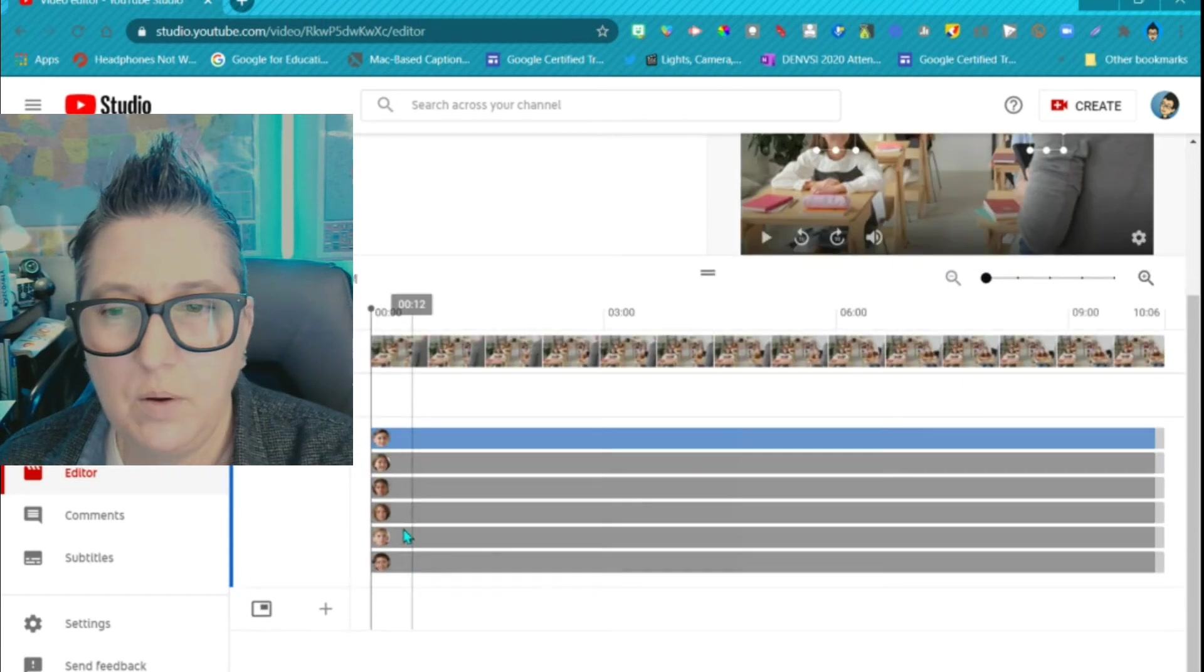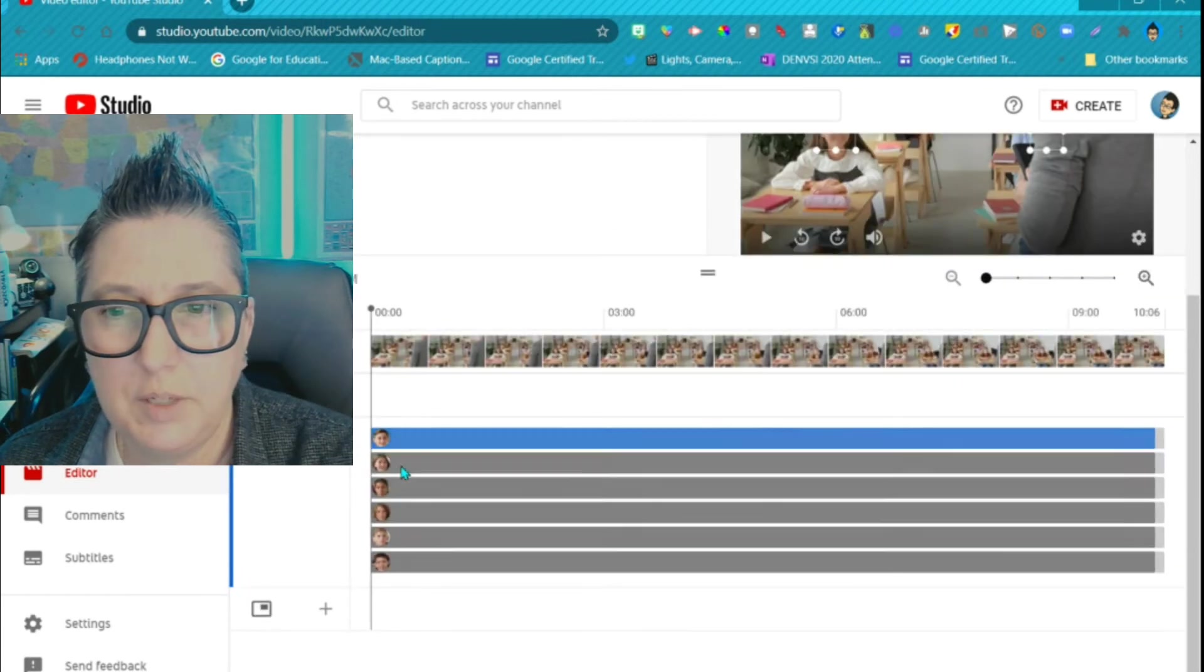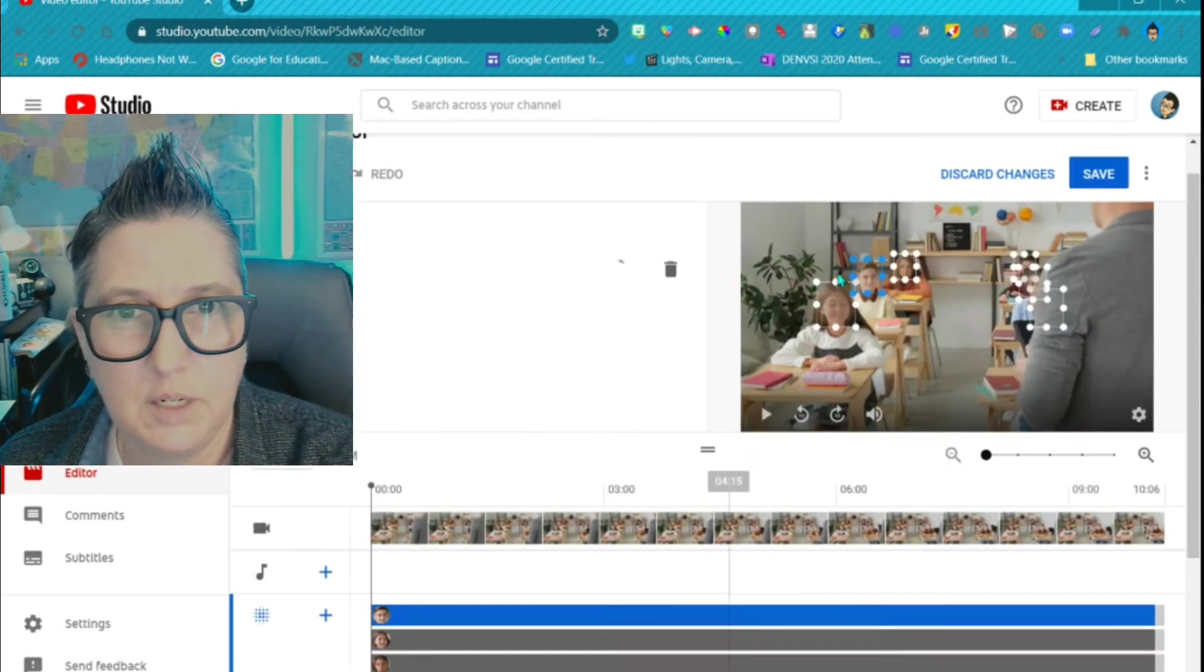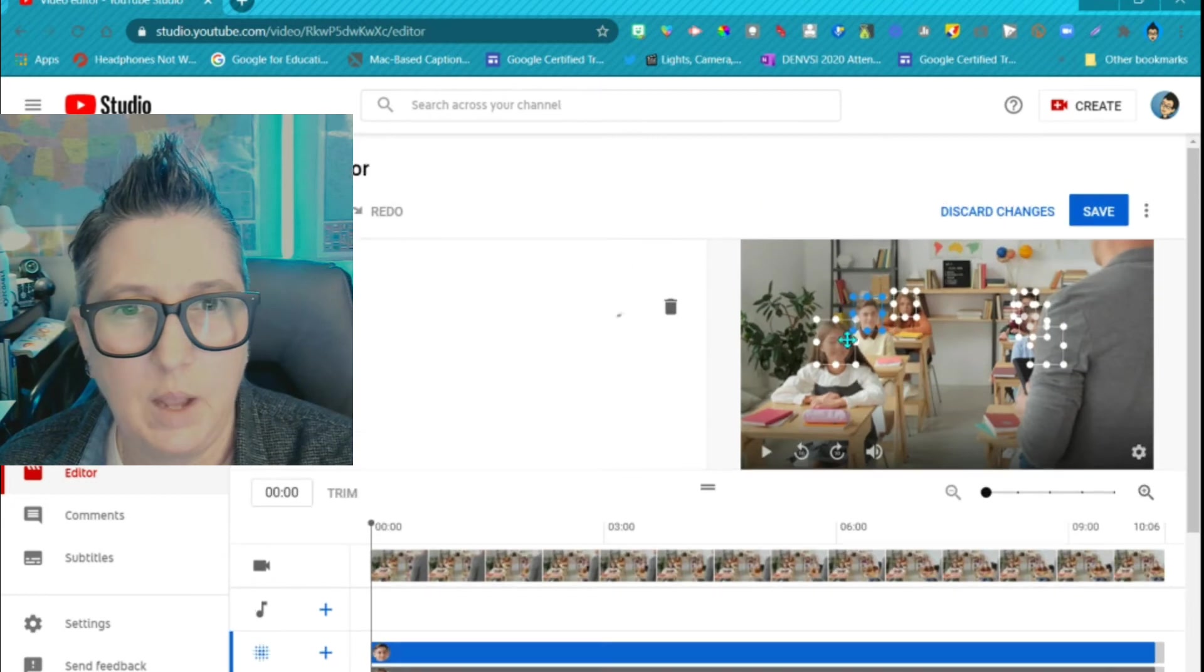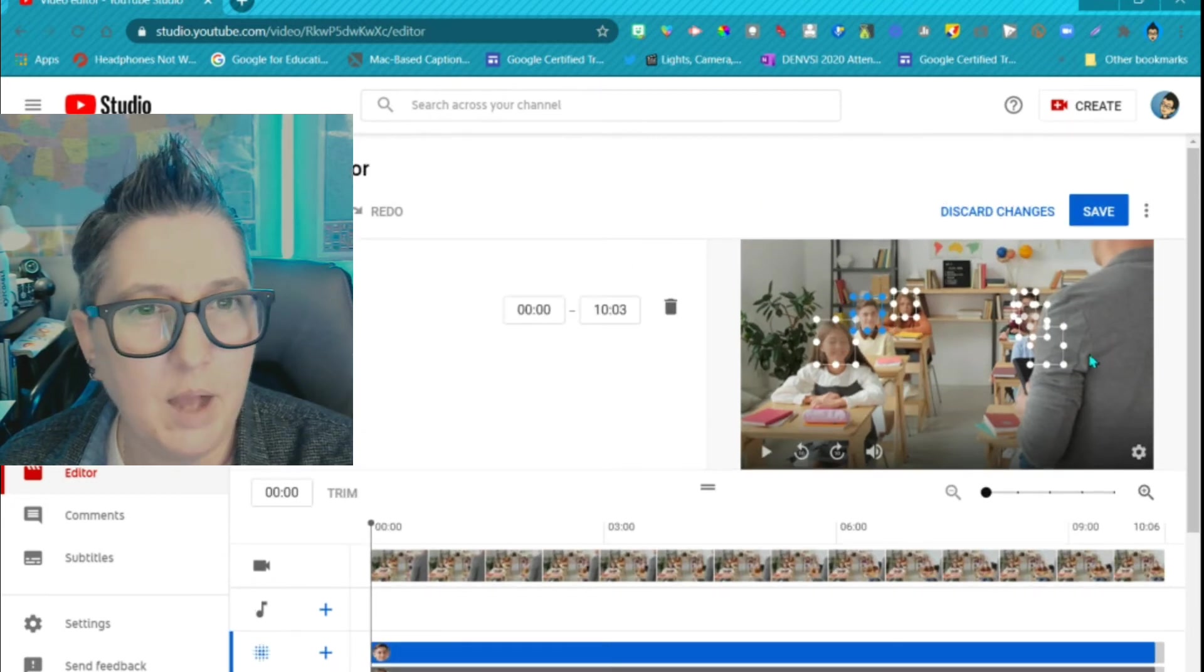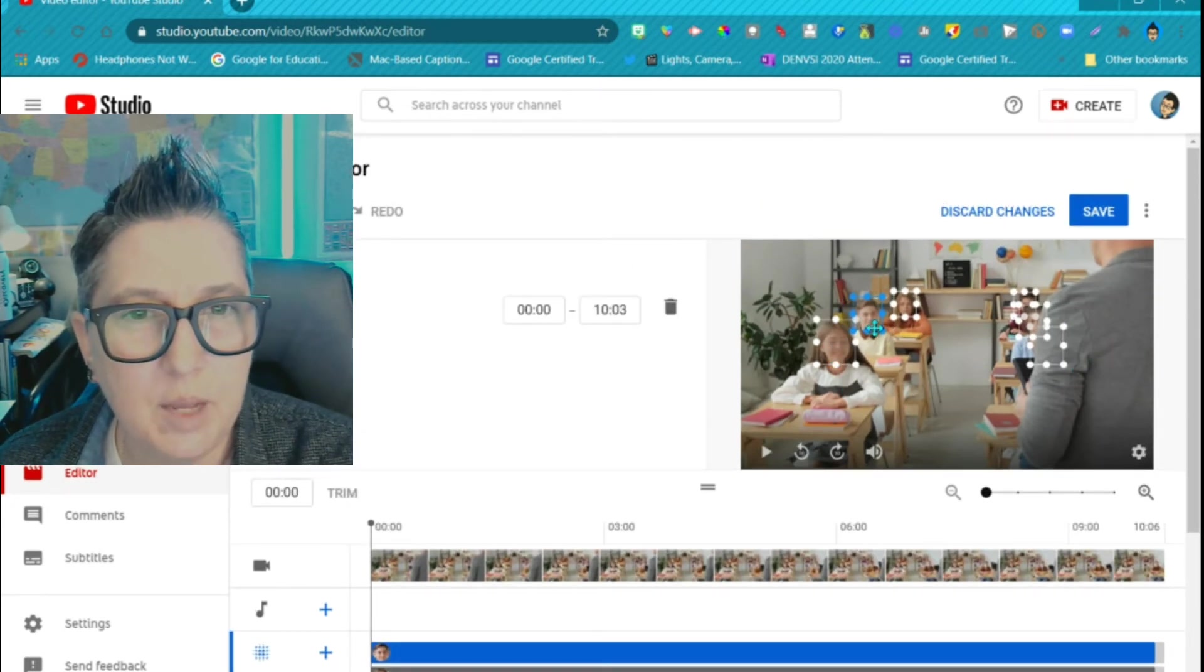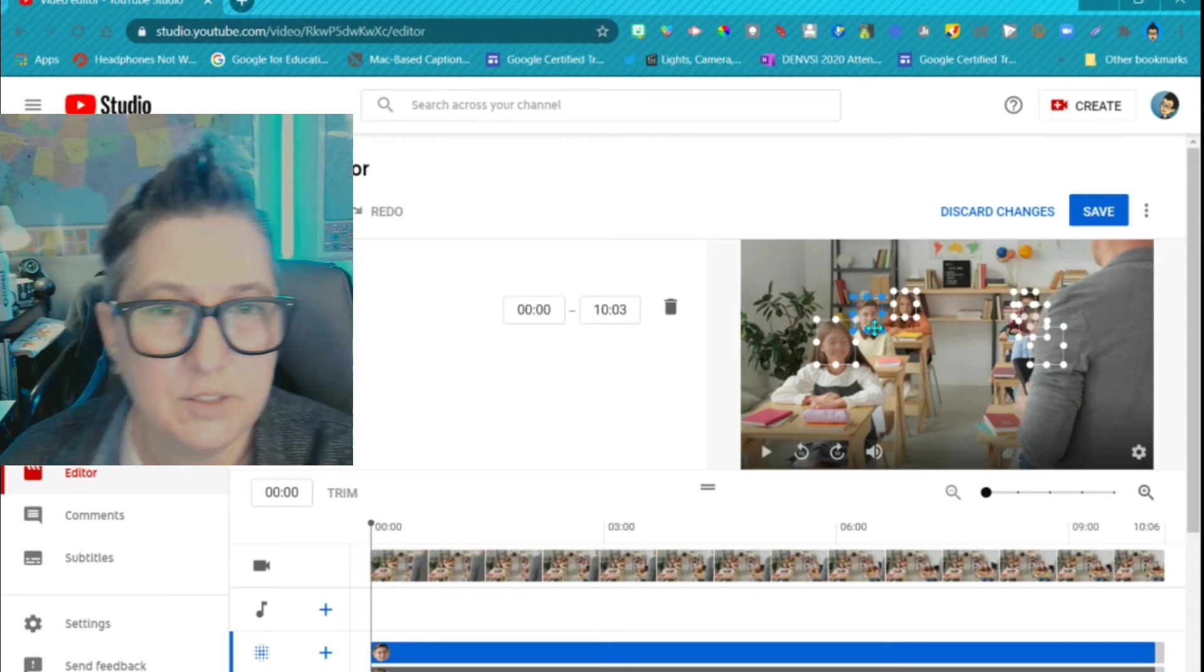So now notice it put a line down here for each of the students, and it actually added a box to each one. So it's already added that blur to their face.